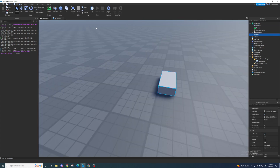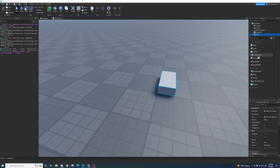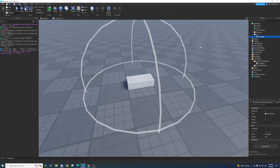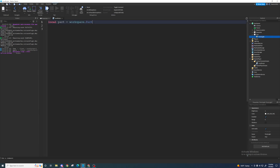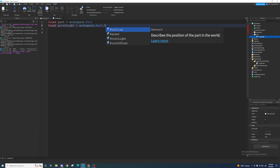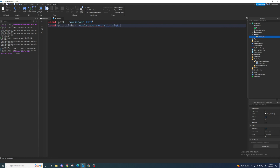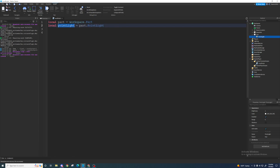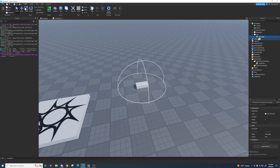Now let's say within my part I had a PointLight. How would I access the PointLight? You could make a new variable: `local pointLight = workspace.Part.PointLight`. Or, since workspace.Part is already equal to 'part,' you can just write `local pointLight = part.PointLight`. The PointLight's brightness is 1, color is white, it's enabled, and has a range of 8.